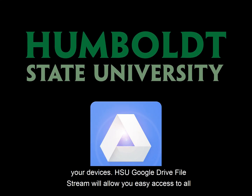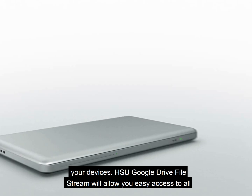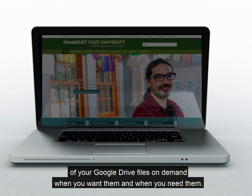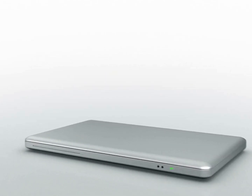HSU's Google Drive File Stream will allow you easy access to all of your Google Drive files on demand, when you want them and when you need them.